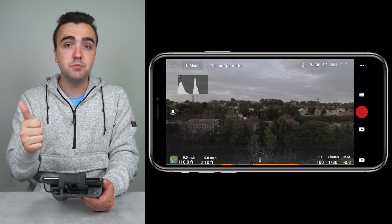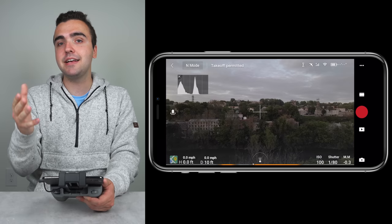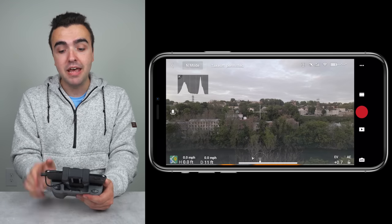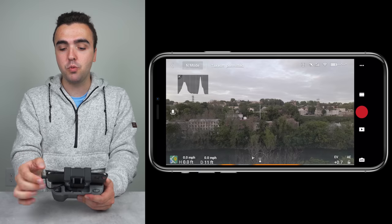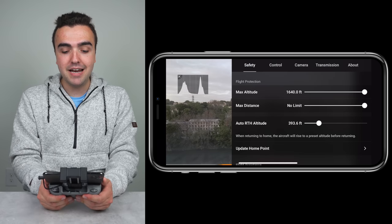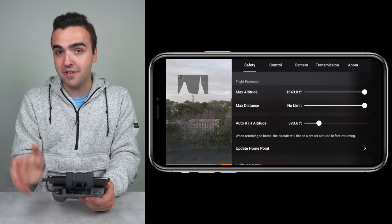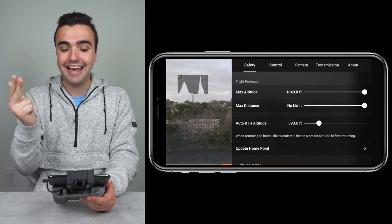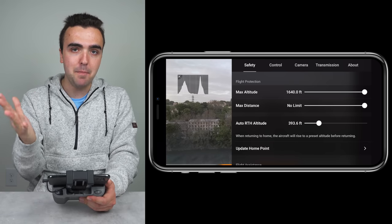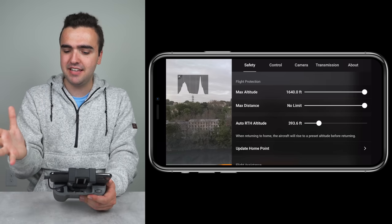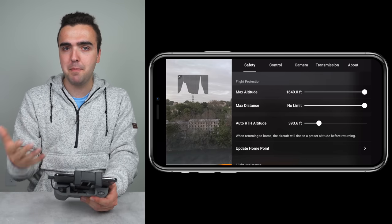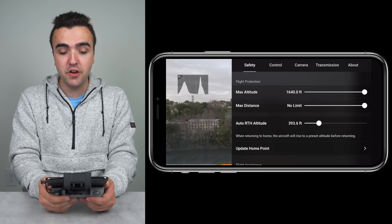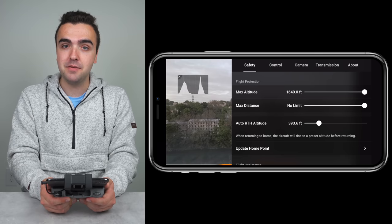Now we're going to move into the different menus and settings built into the Fly application to further change how this drone flies. In the top right corner with the three dots, we'll tap on that, which brings us into the menus. We've got five menus here: safety, control, camera, transmission, and about. The about section contains information about the drone, so we've got four menus we'll be covering today, the first of which is safety.